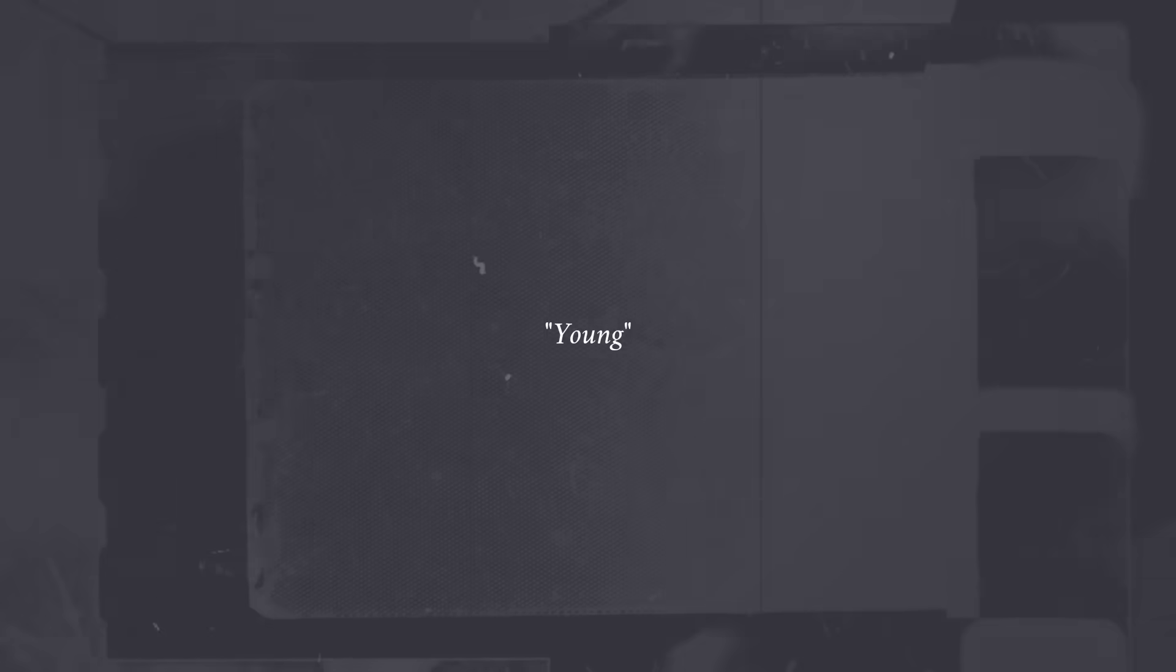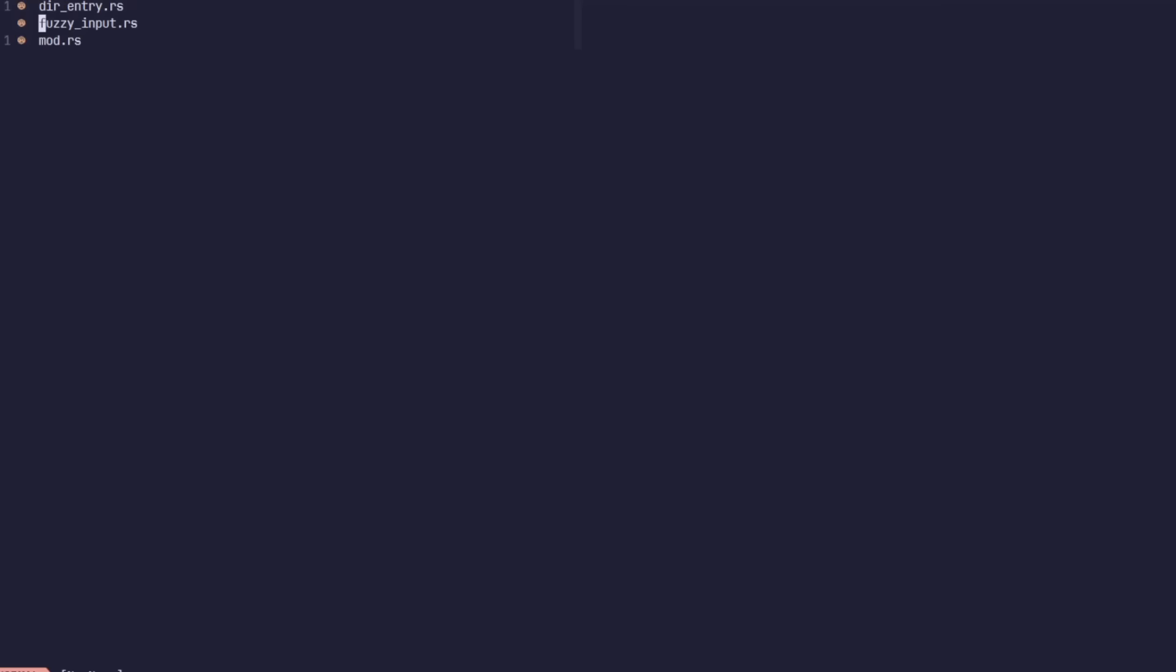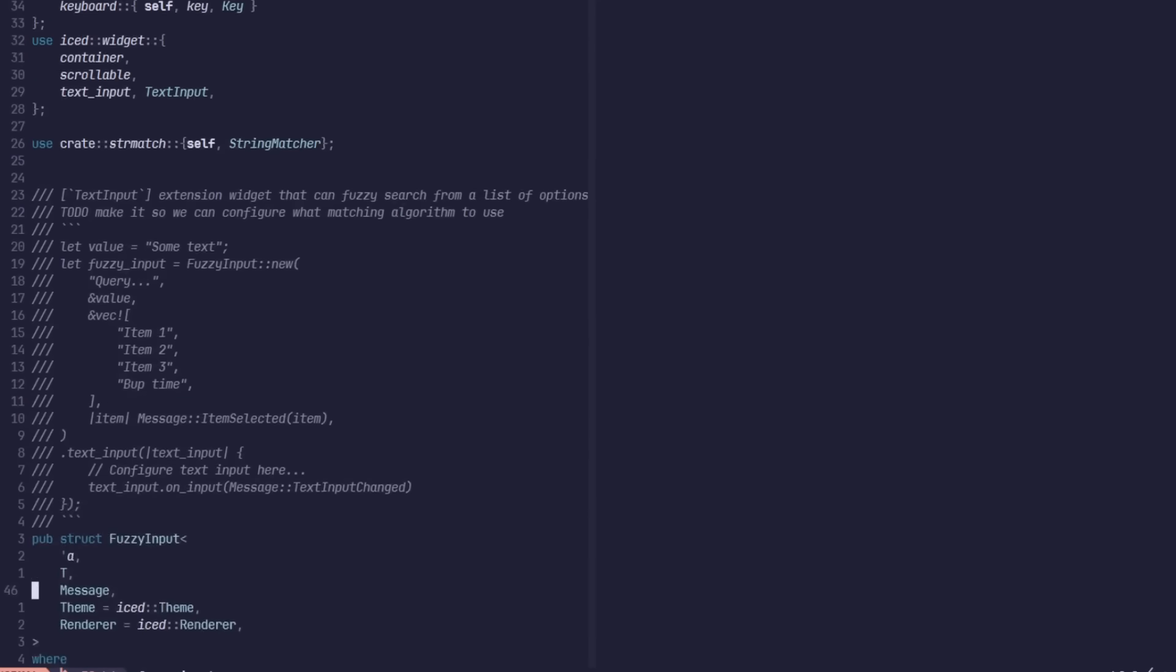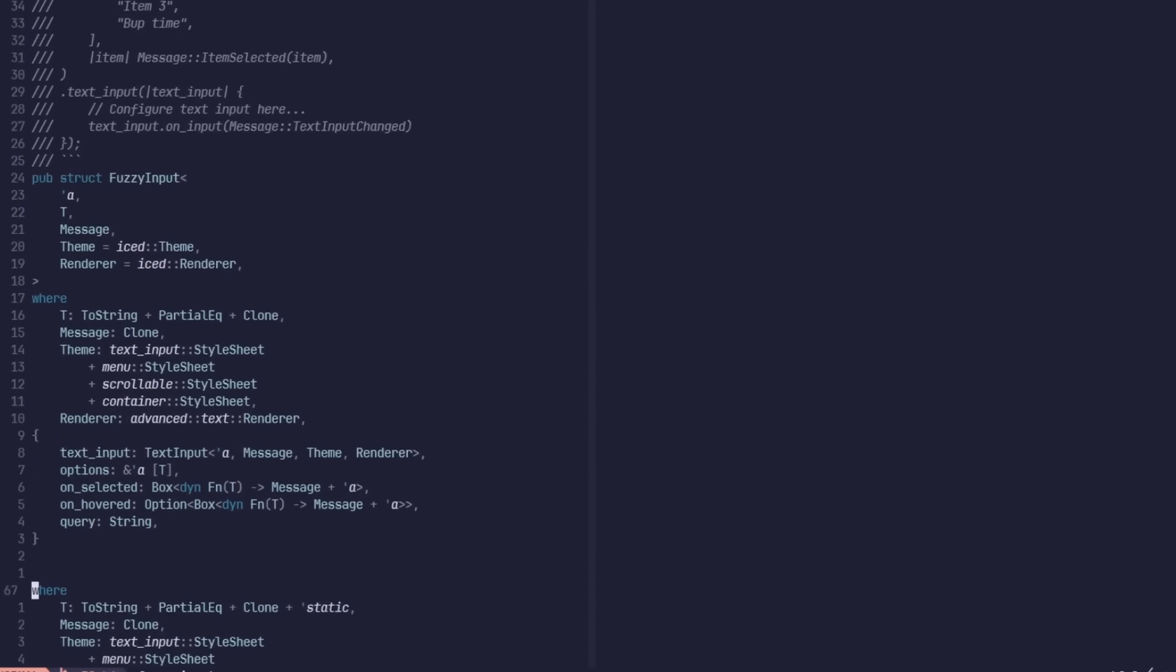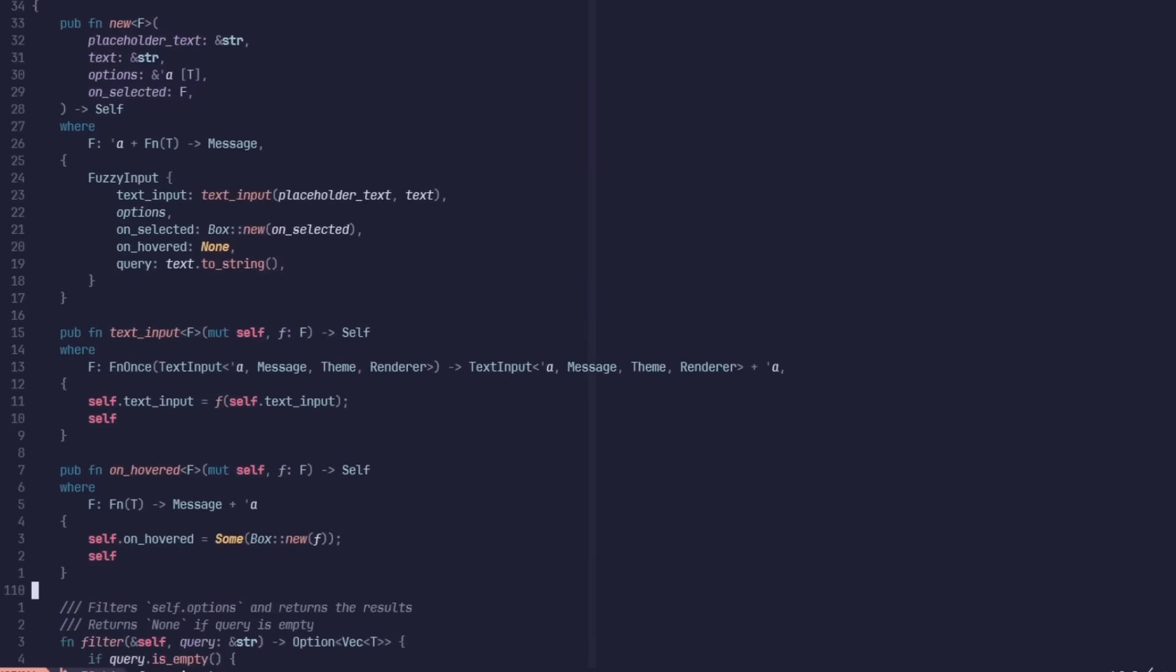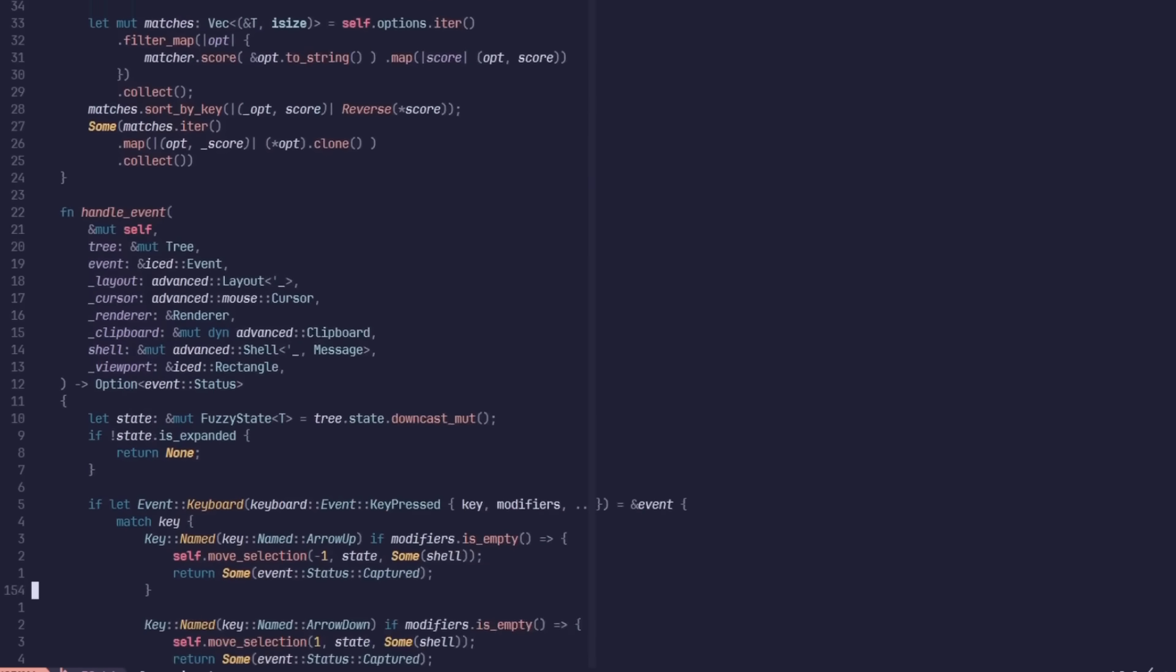And the thing about Iced is that it's relatively young and quote-unquote constantly changing. Which means, there isn't much documentation even for the slightly advanced features. So in the end, I had to create my own widget. Frankensteining together the different ones I wanted, all without documentation.